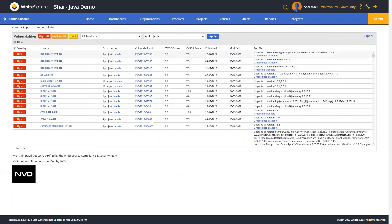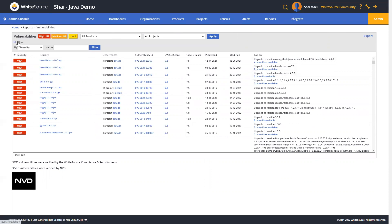Now it's important to point out that all these reports can be narrowed in scope, and they contain additional filters to narrow down the results. So in this case, for example, you can filter by severity, library, CVSS score, published date, top fix, and much more.